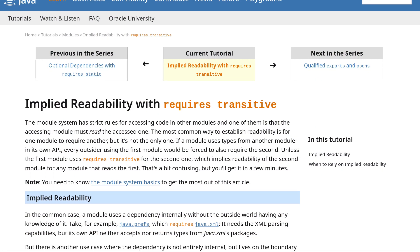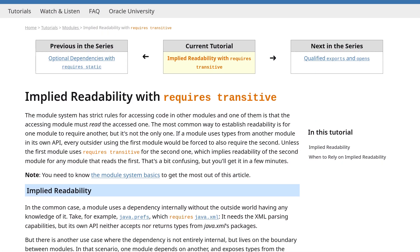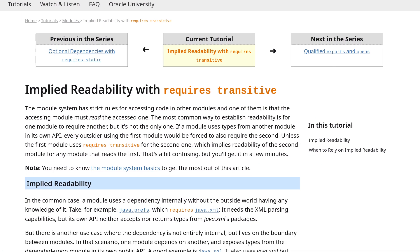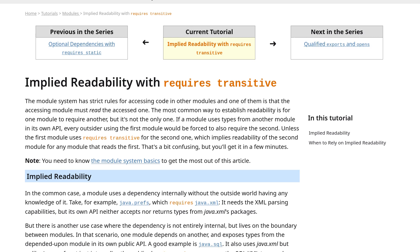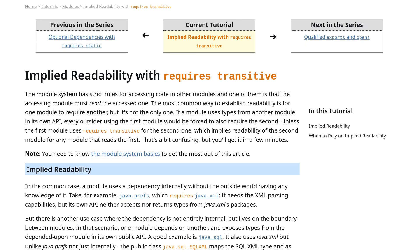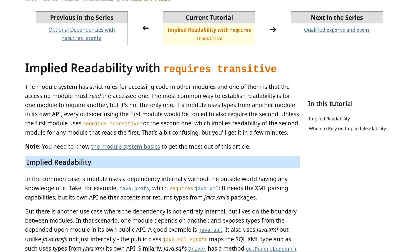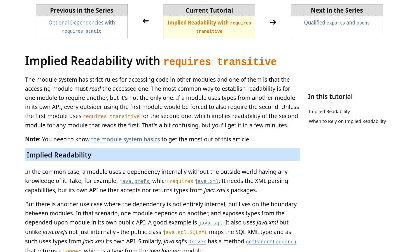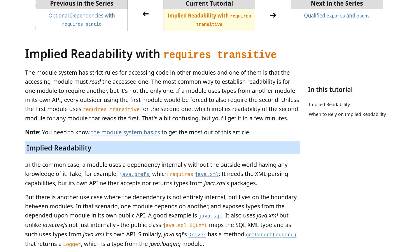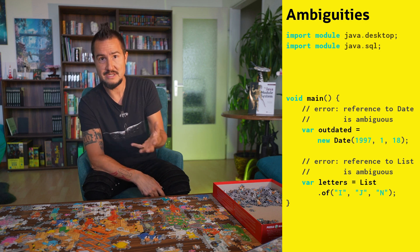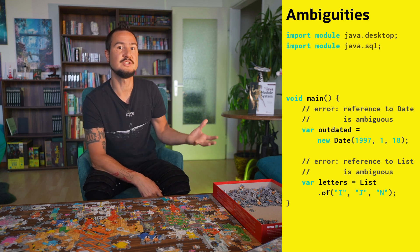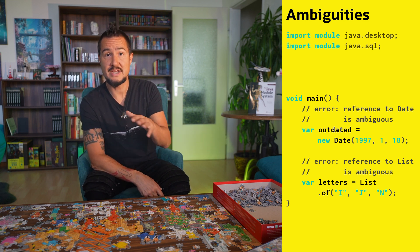Importing that many packages can easily lead to ambiguities though. Is List a reference to java.util.List or java.awt.List? Is Date a reference to java.util.Date or java.sql.Date? To clarify such cases, you can add a specific import for the respective type to your list of imports.